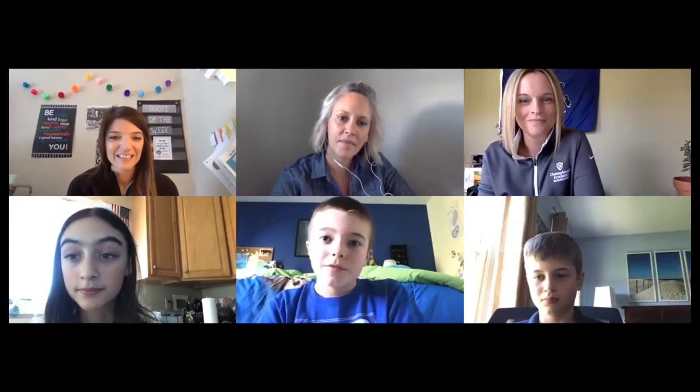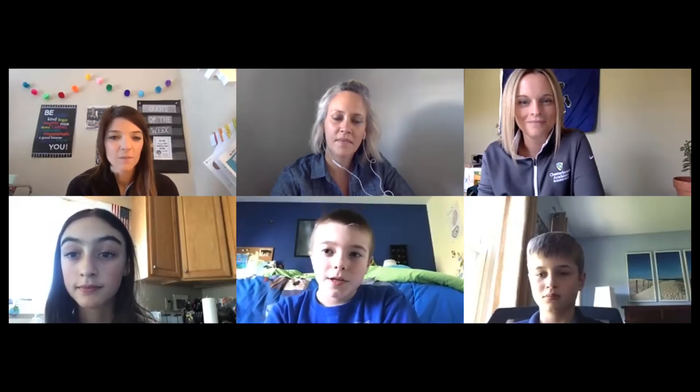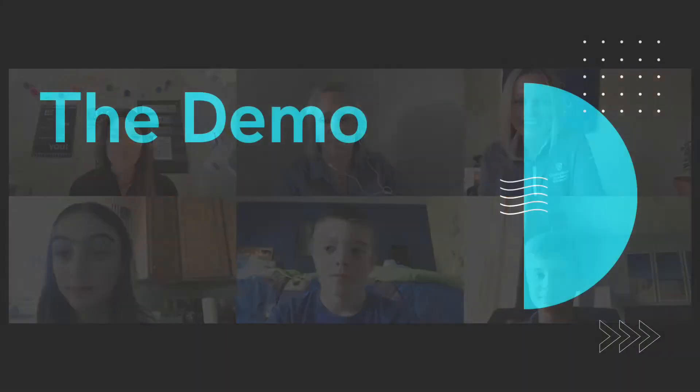My name is Luke. I'm in fifth grade and I go to Chesterbrook Academy Elementary. We created the app called Sports Mania. I'm Celia and I'm in Chesterbrook Academy and I'm in fifth grade. My name is Jacob and my grade is fourth grade and I go to Chesterbrook Elementary School and I helped with our app Sports Mania.